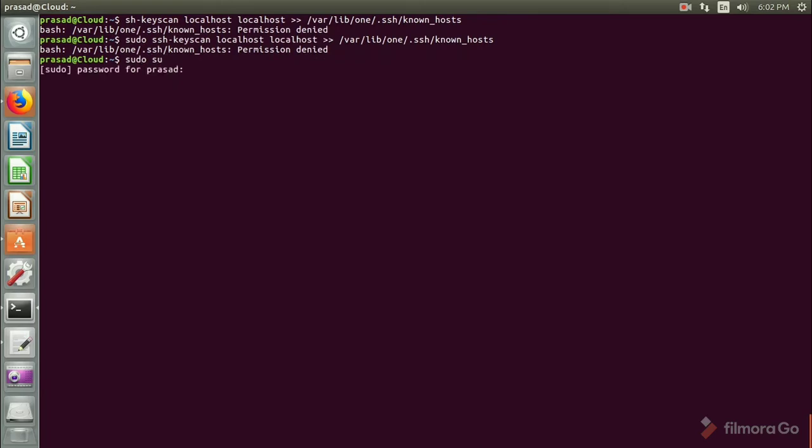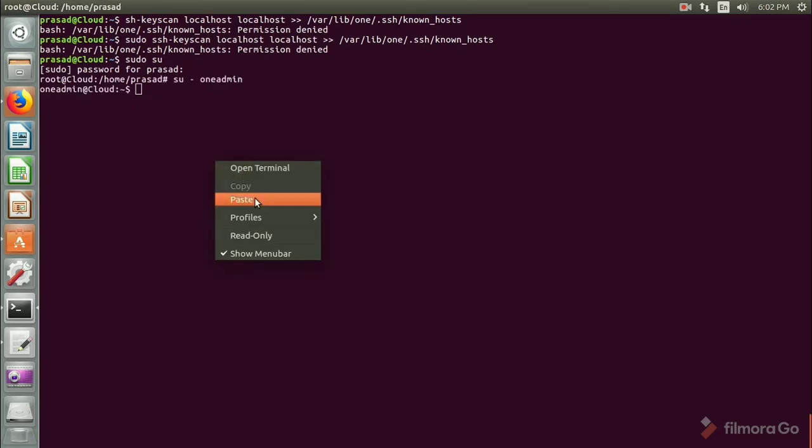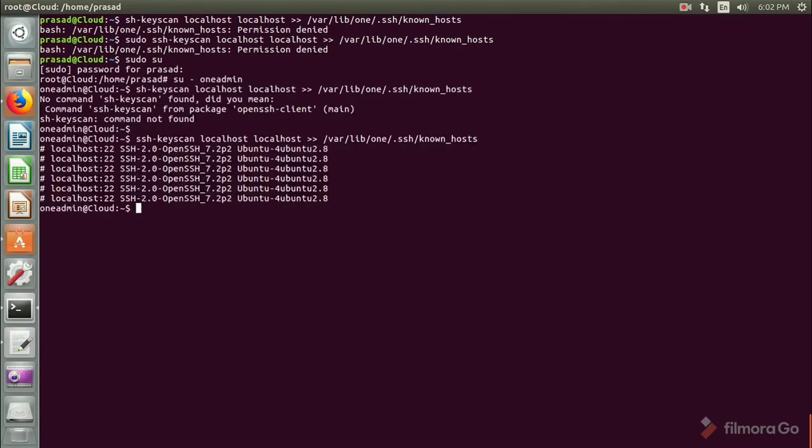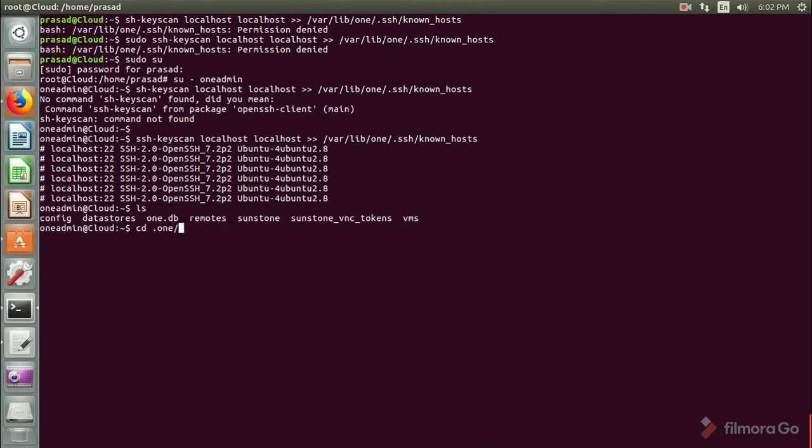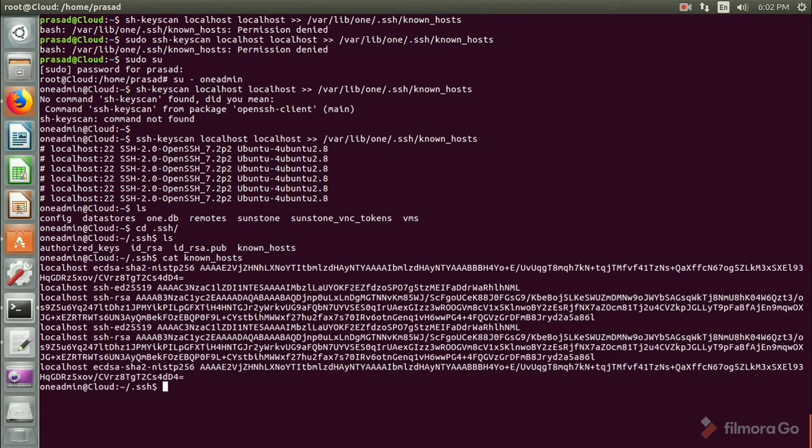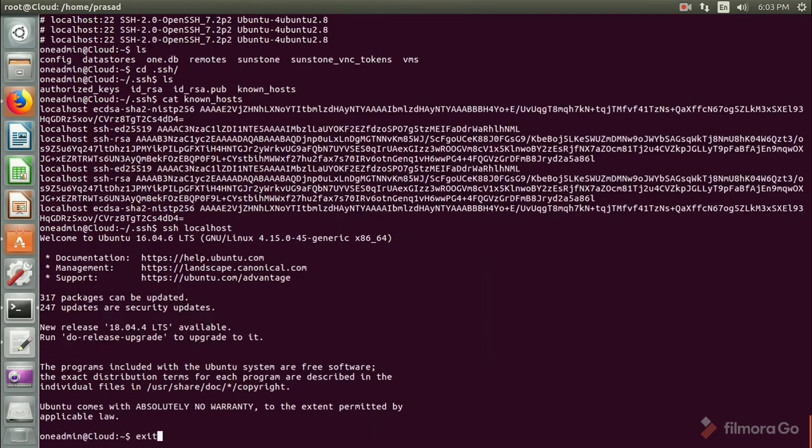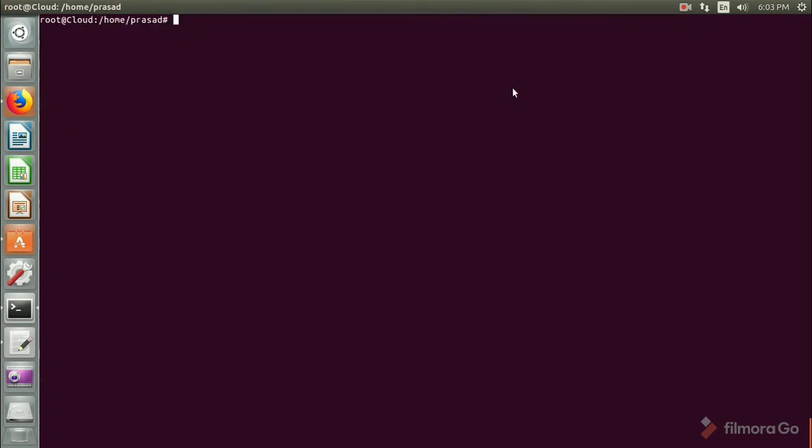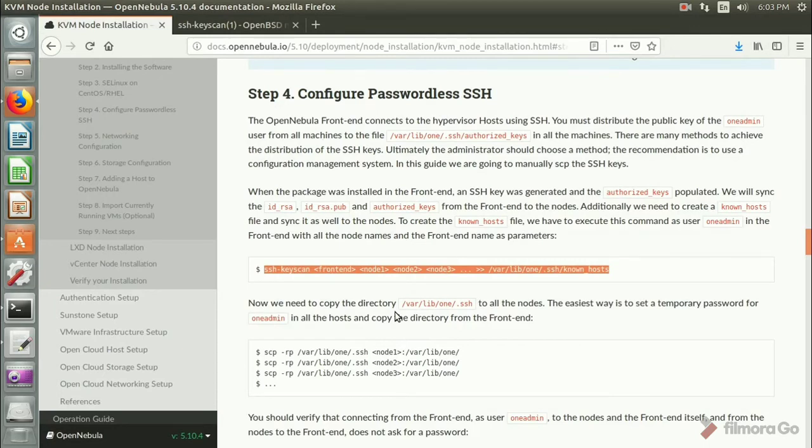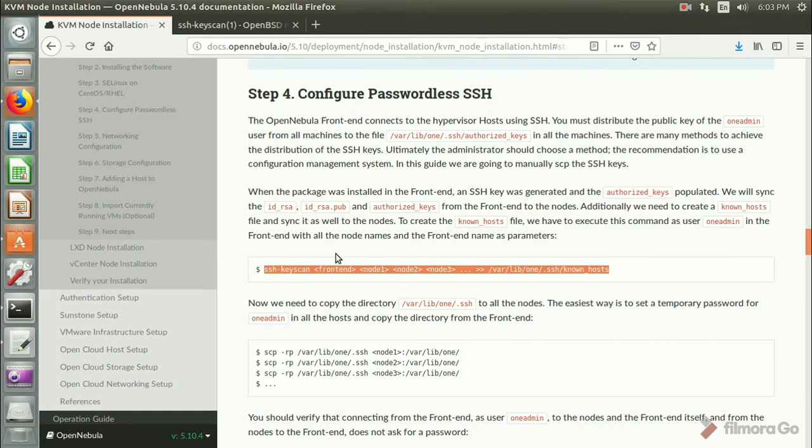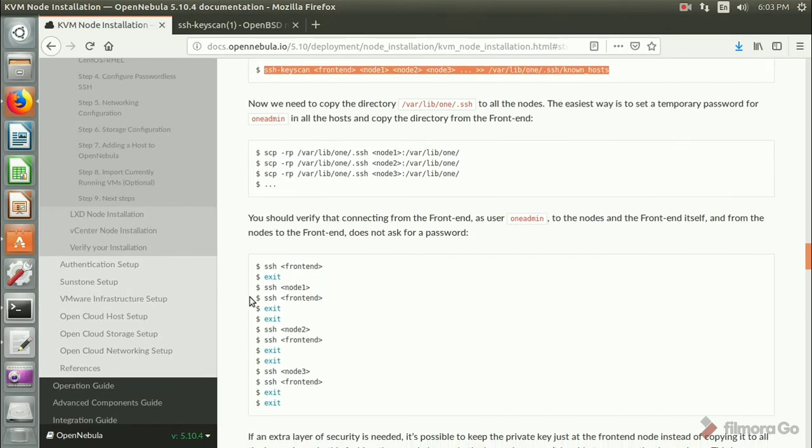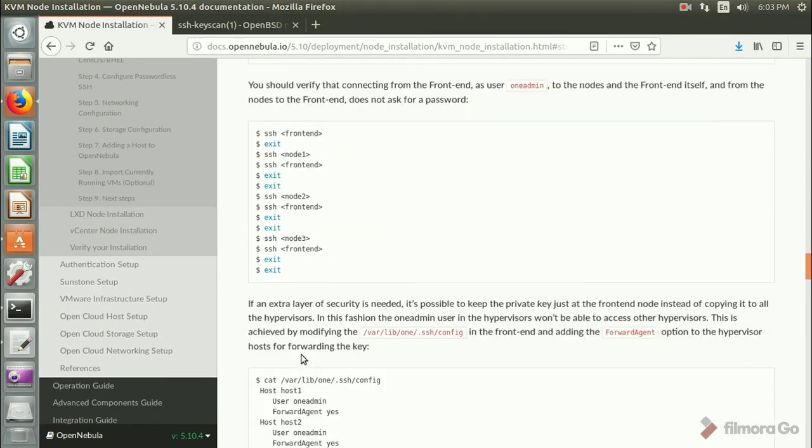Okay, /var/lib/one is property of oneadmin user which is the home directory of oneadmin user. I'll have to go to oneadmin. Yeah, great. So yeah this is done. Let me just check the authorized keys, known hosts. I'll just get the known host and here I could see there are... great. So this kind of output you will see. Just to verify you can do SSH to localhost and it should not prompt you for password. If that is the case then you have successfully configured passwordless SSH access between your front end and nodes. If you have multiple nodes you have to repeat this activity for each and every node of yours.